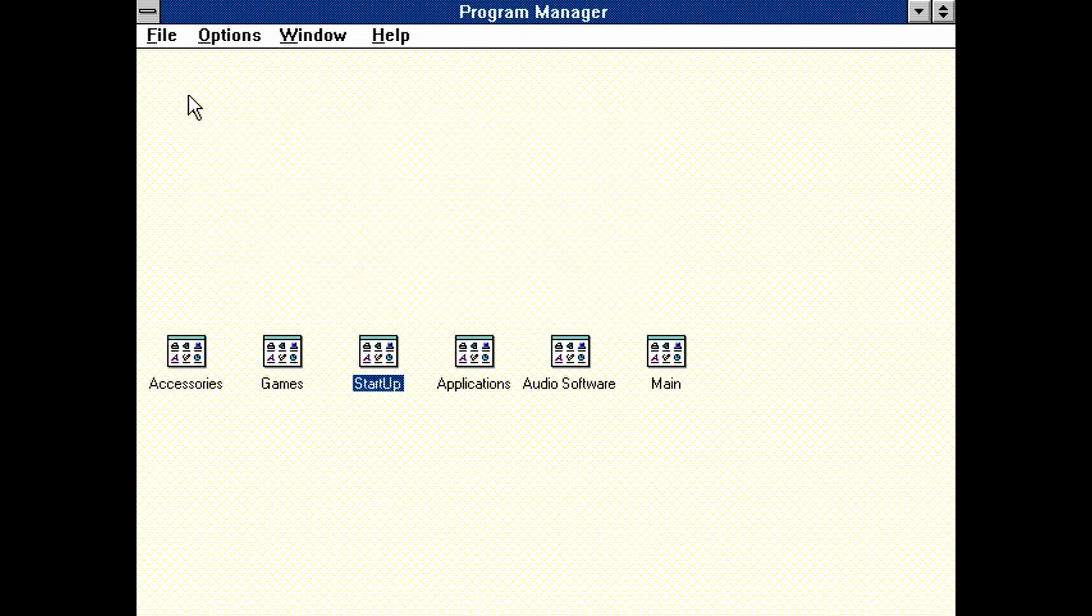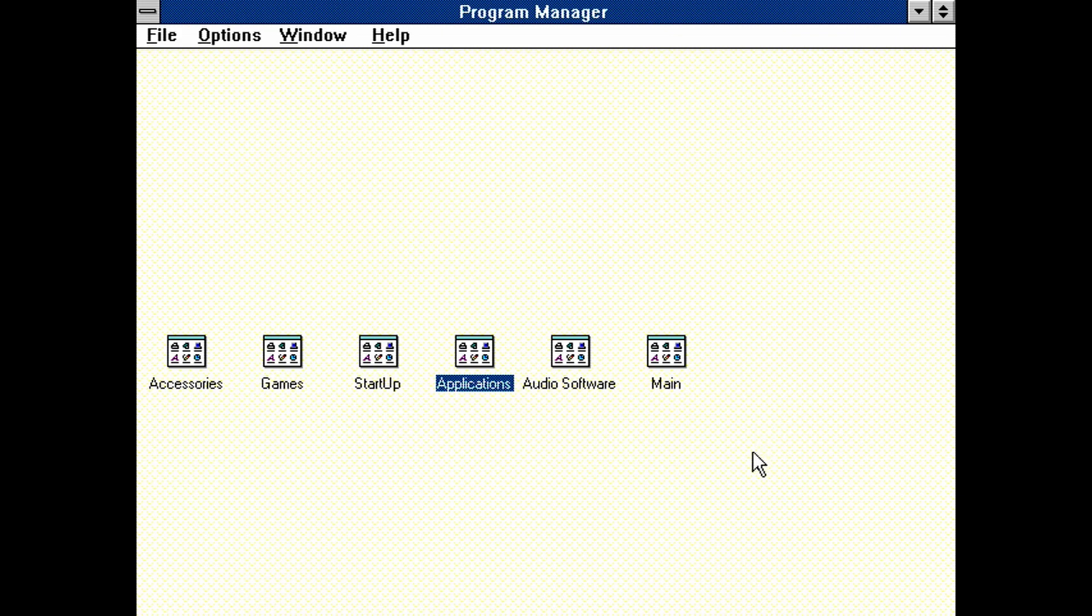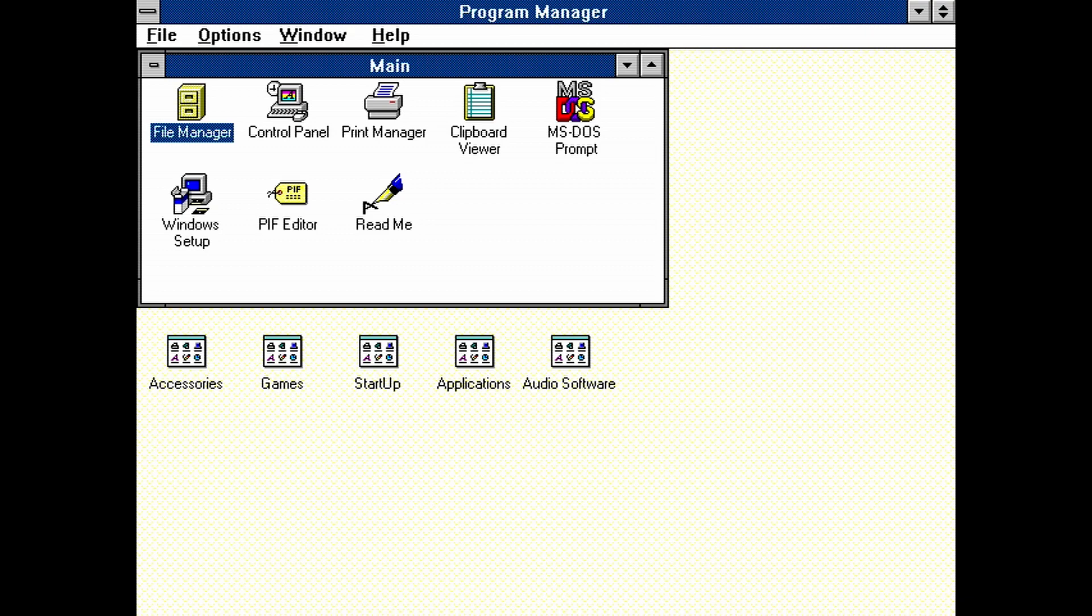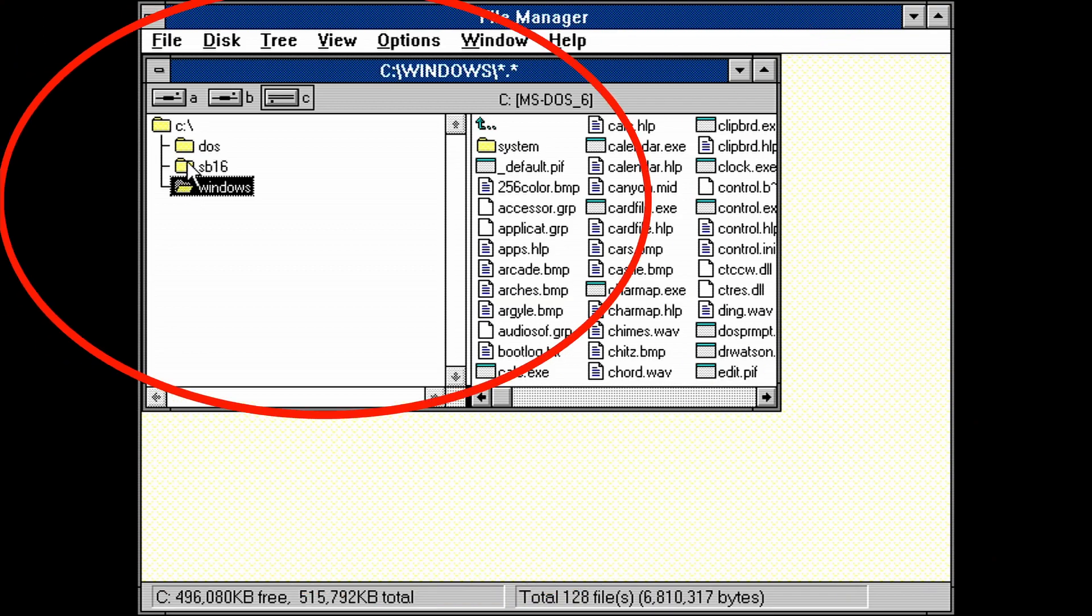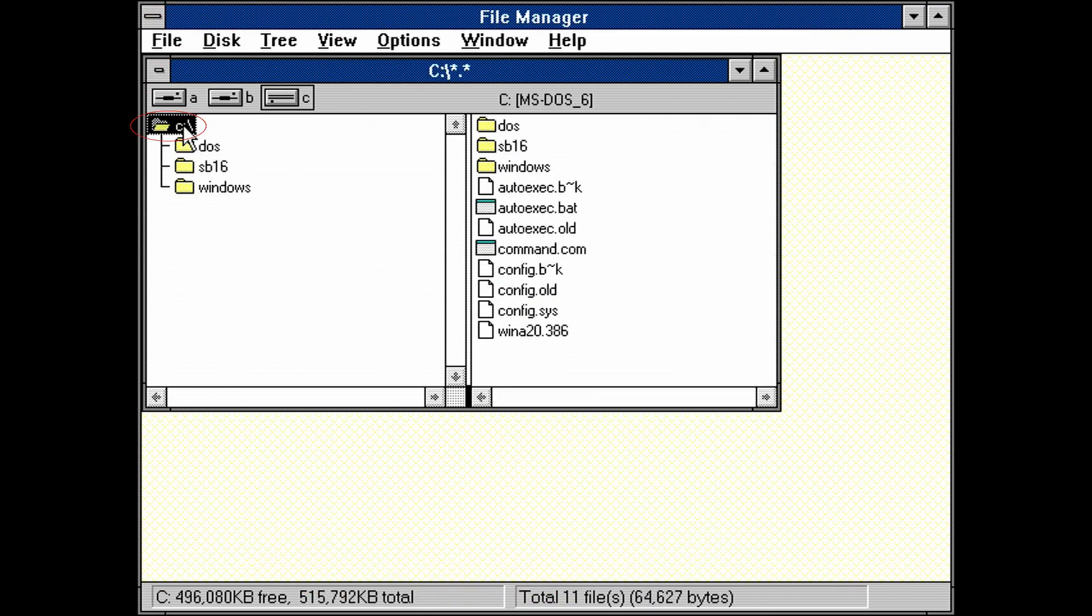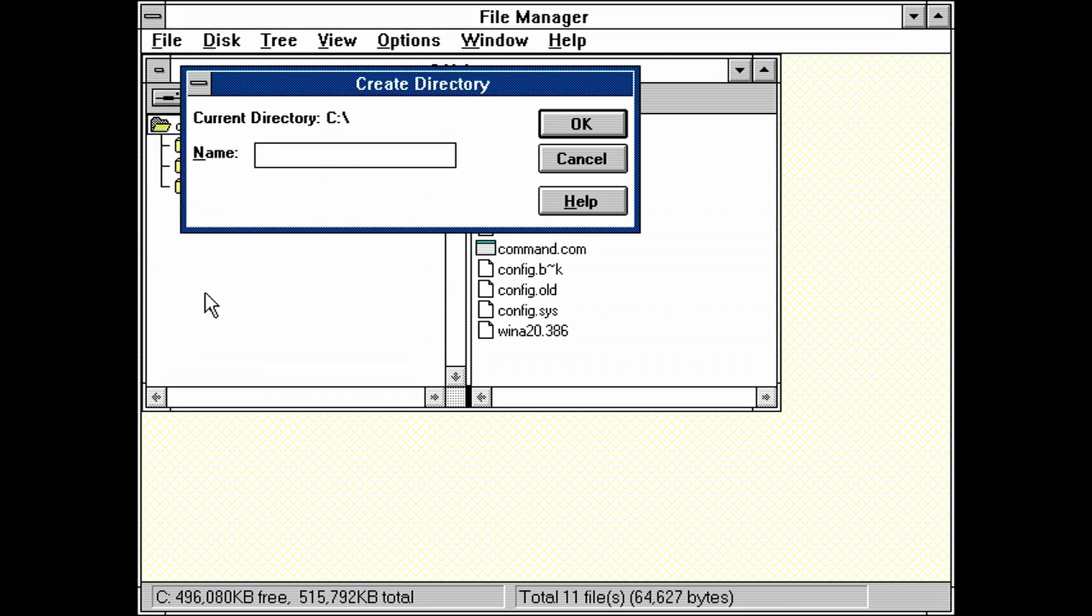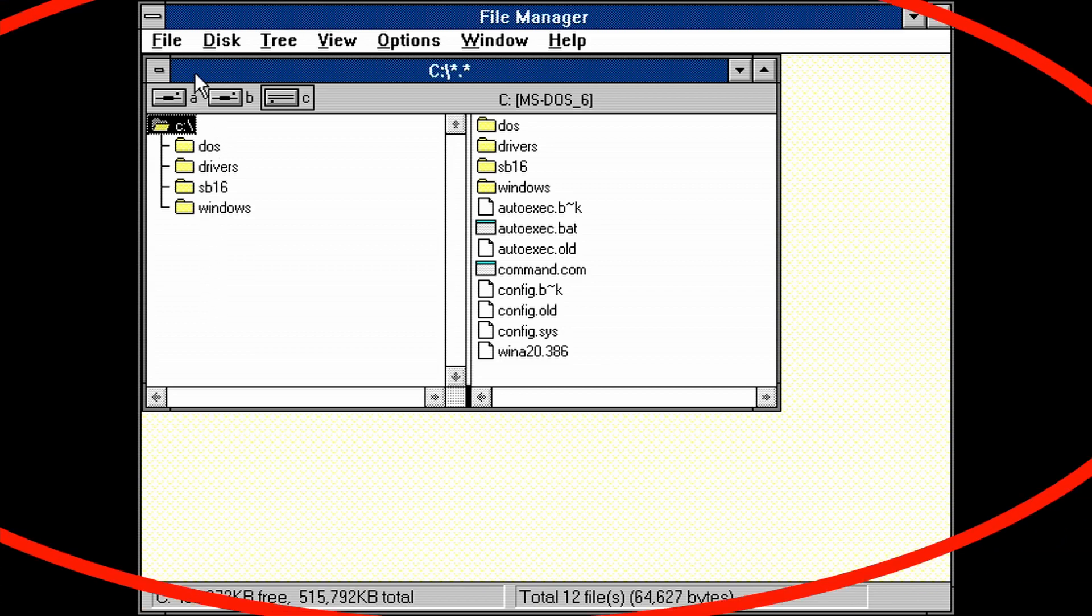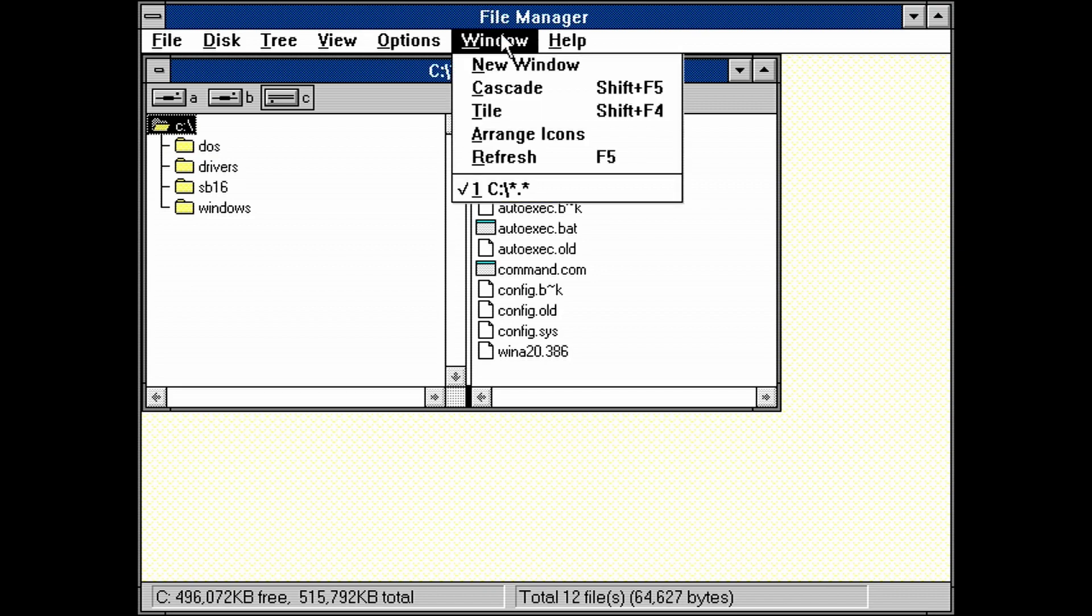Now we need to copy the CD-ROM driver from a floppy image to a folder on the C drive. I provide a link to the floppy image in the description. Close all windows on the program manager and then open the main group. Open the file manager. Let's create a folder on the C drive now. Double click on the C colon folder icon. Then click on file. Create directory. Name the folder drivers. And we can now see the new folder. Let's bring up a new file manager window by clicking on the window menu. Then click new window.